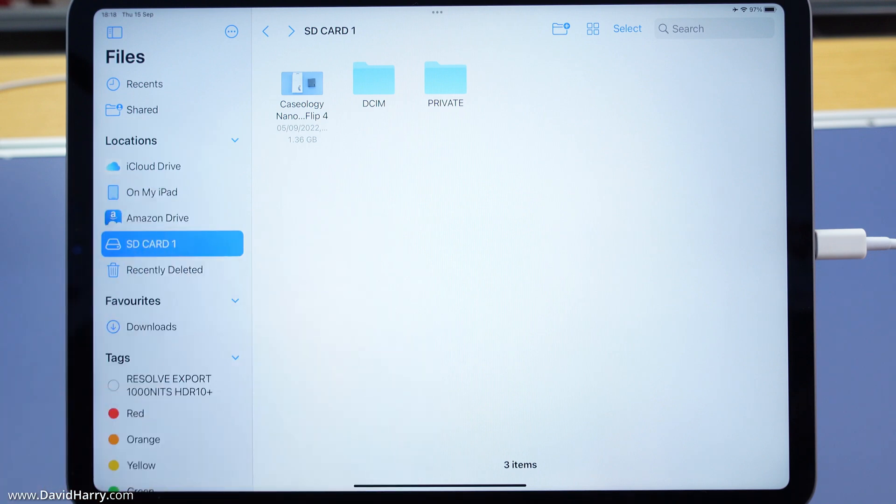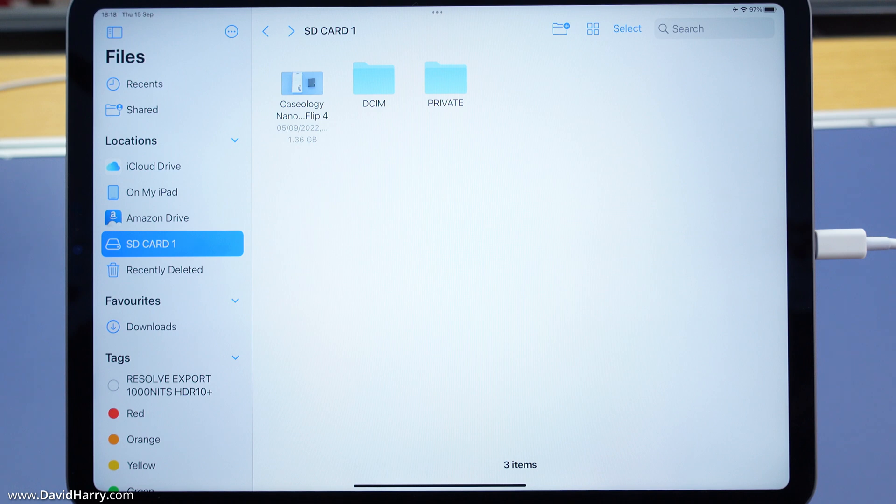As we could see there, the card reader had absolutely no problems reading the data off that SD card. I must stress again these are really high bit rate 4K files. We can use this particular card reader for previewing stuff from Sony camcorders directly onto an iPad.